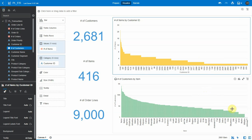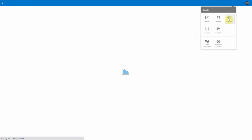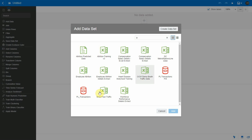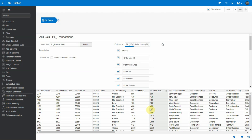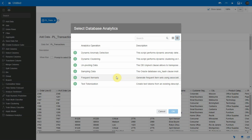To do this frequent item set analysis, we are going to use data flows. I'm going to create a data flow, import my transaction dataset into it, add it to the data flow, and then select a node called database analytics. My dataset is sitting in an Oracle database, so I can apply the frequent item set database analytics to this data flow.